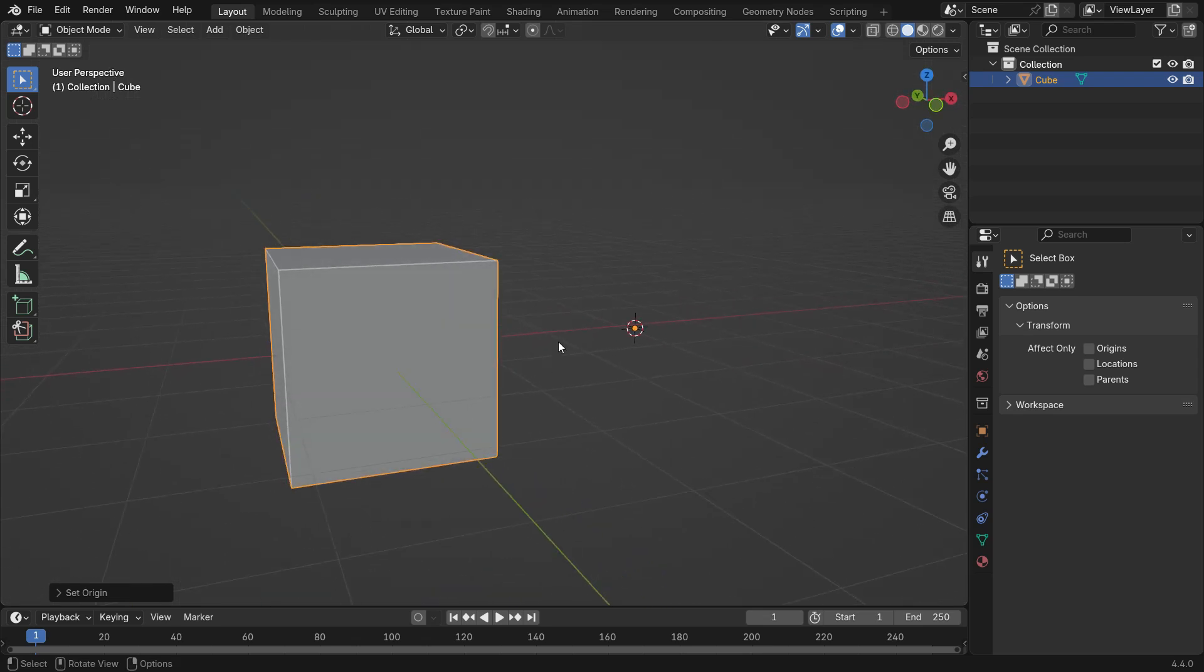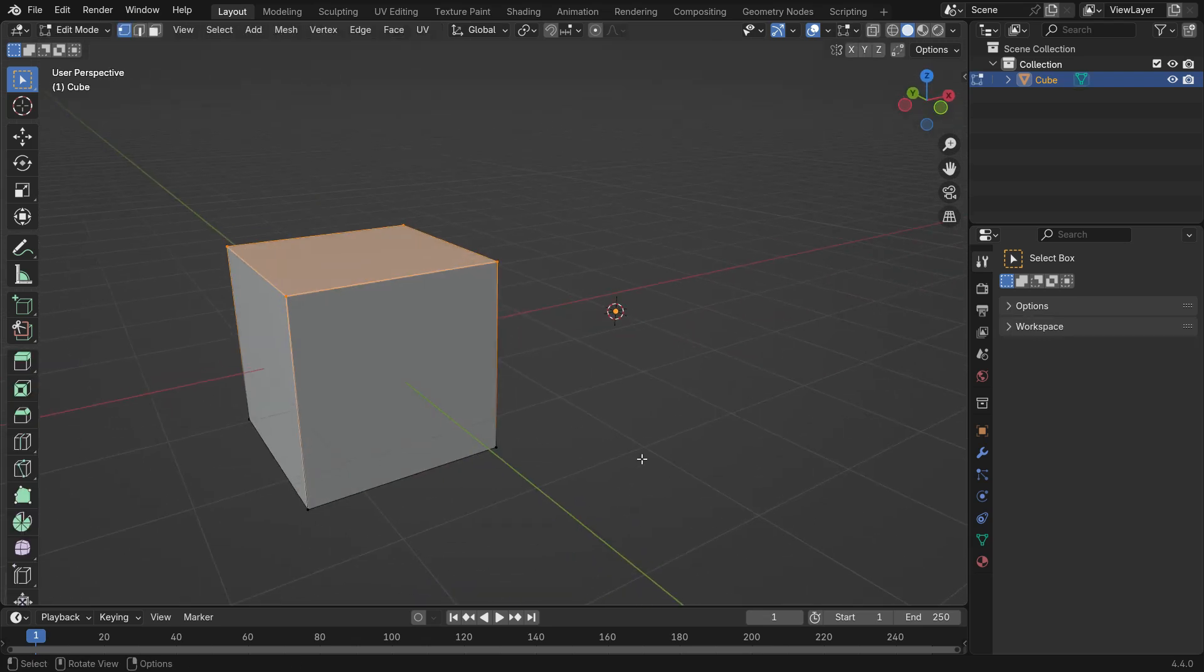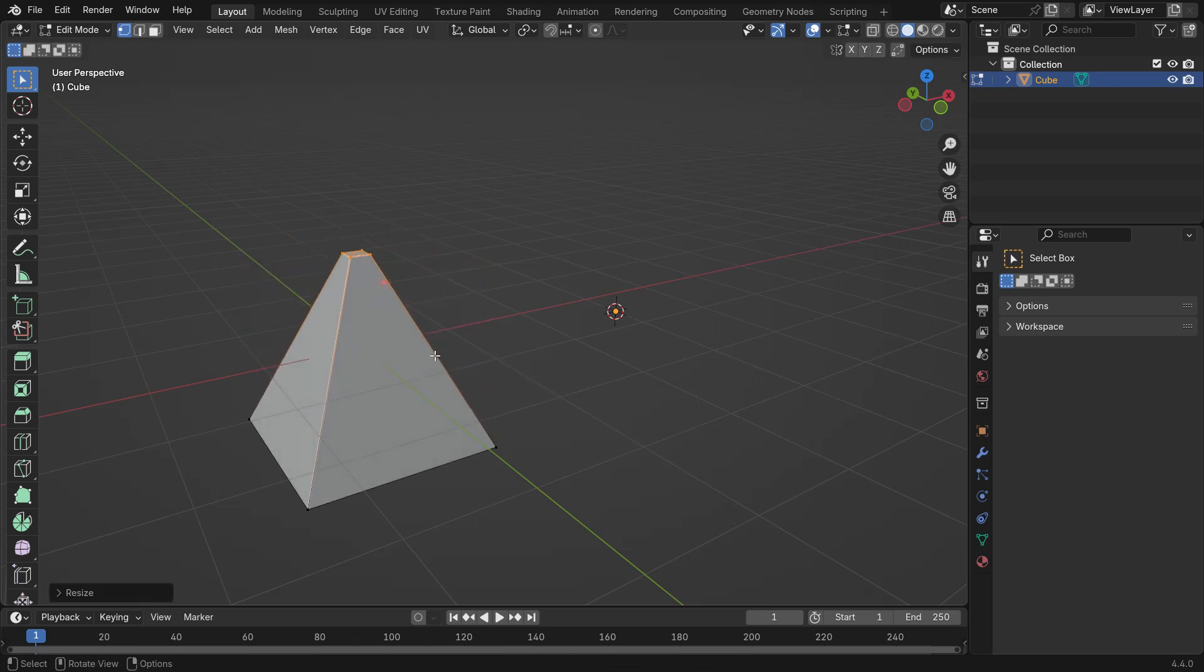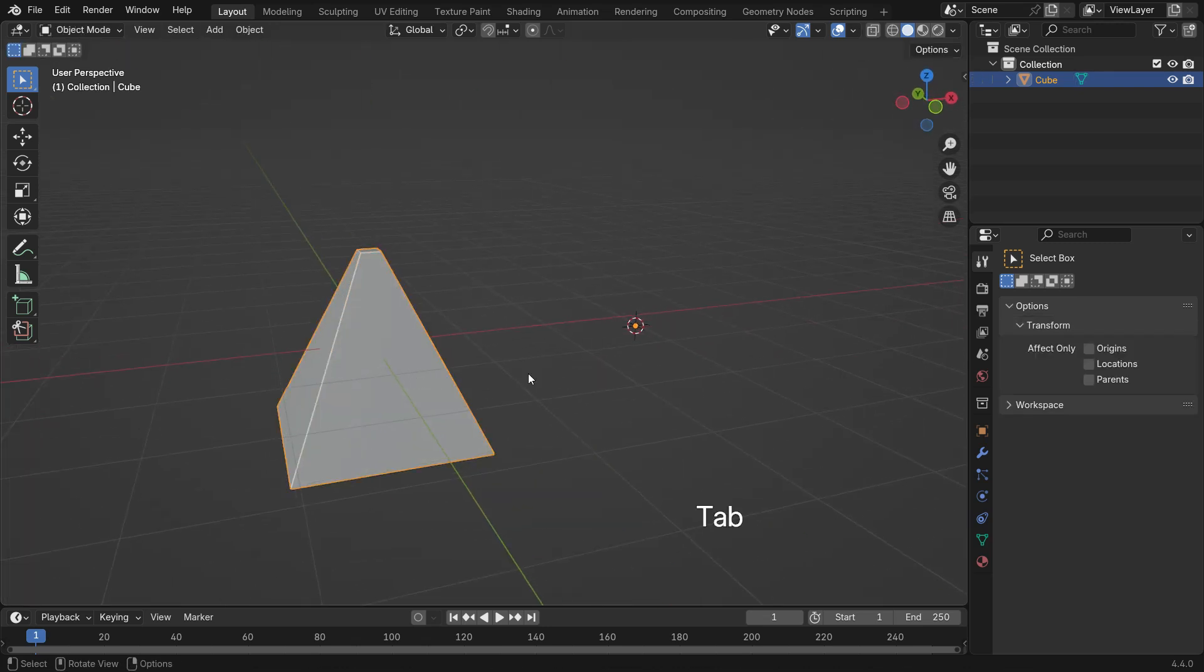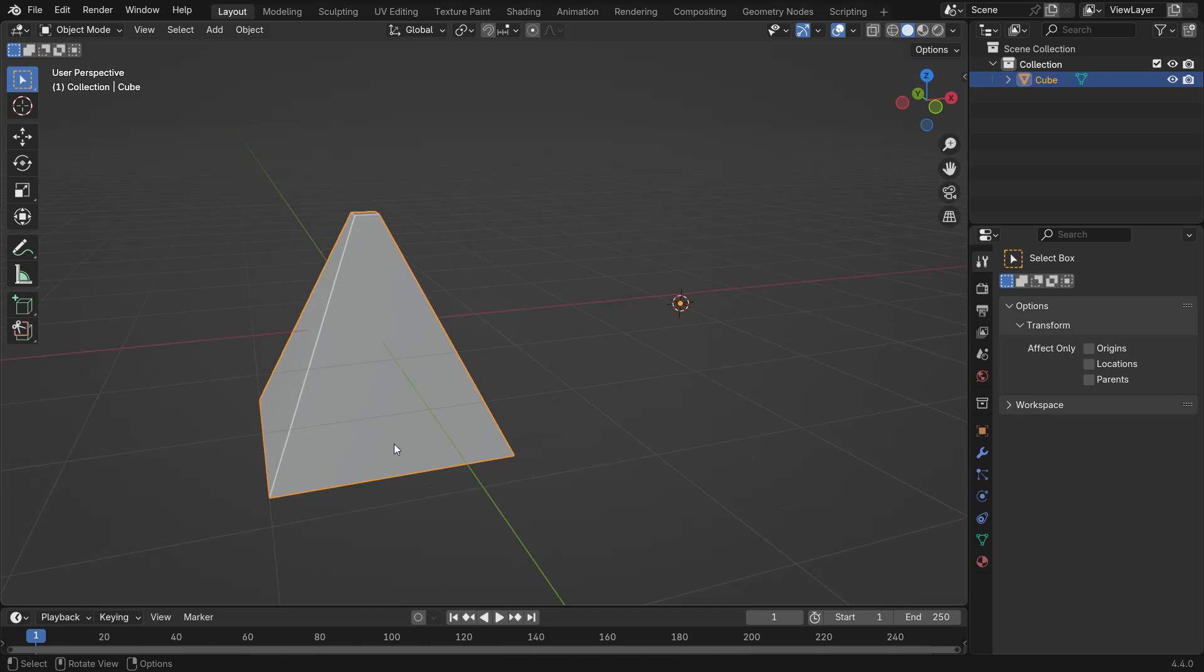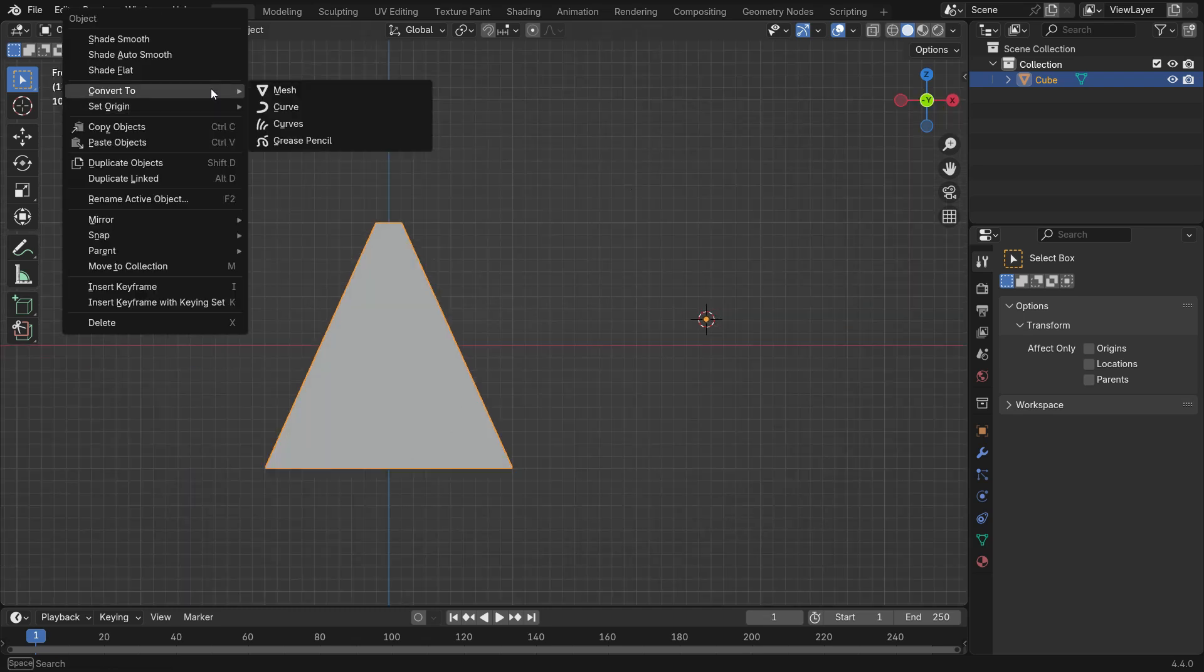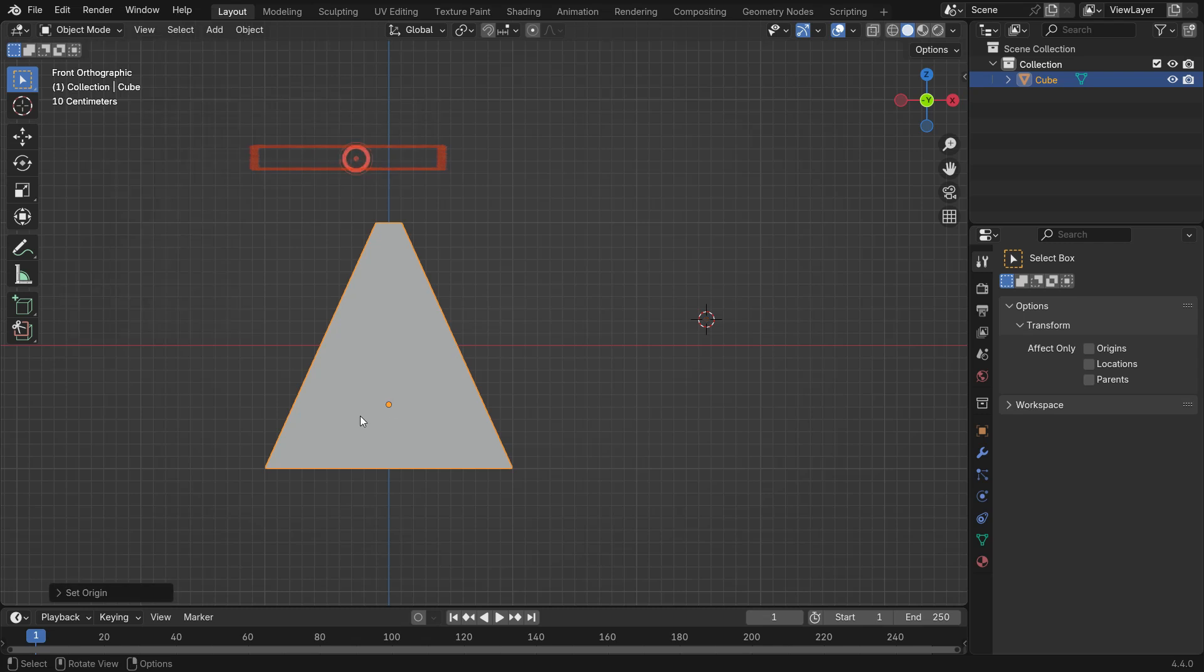Press Tab key to switch to Edit Mode. Select the top face of the cube and scale down. Switch back to the Object Mode. Set Origin and choose the center of mass. In this case, the origin point will be placed to the center of mass.